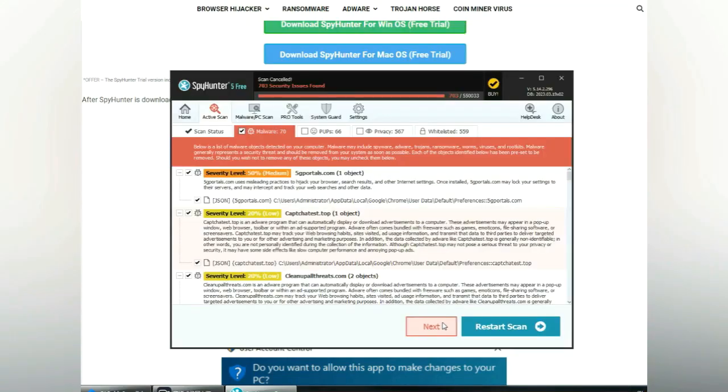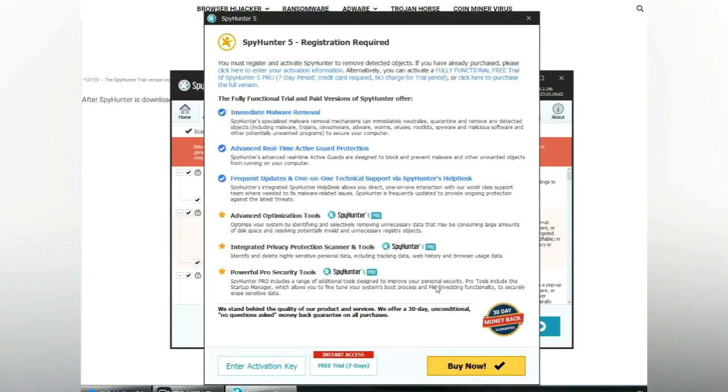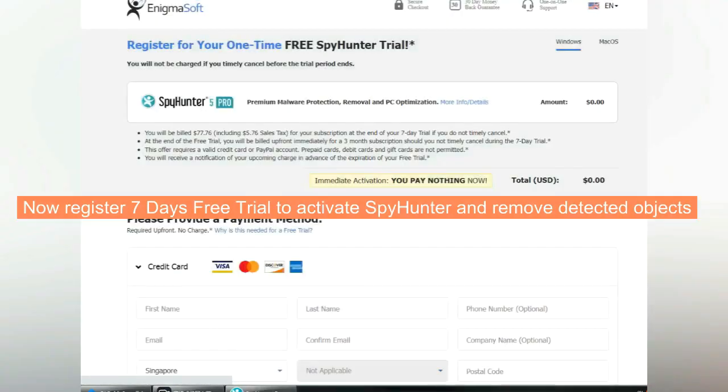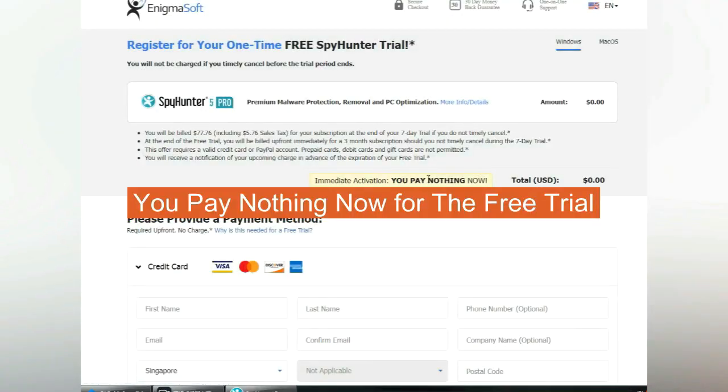Click start scan now. Click next once the scan completes. Now register for the 7-day free trial to activate SpyHunter and remove detected objects. You pay nothing now for the free trial.